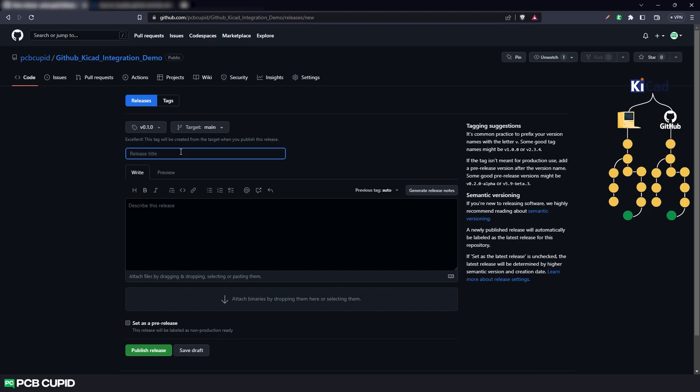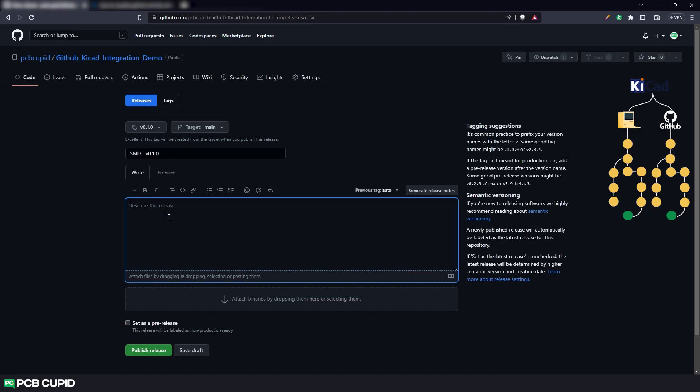Anyway, once the tag is created, I'll name this release and write a small description of what we did in this release.